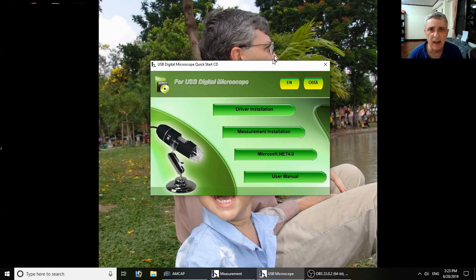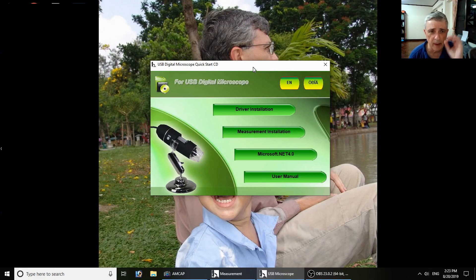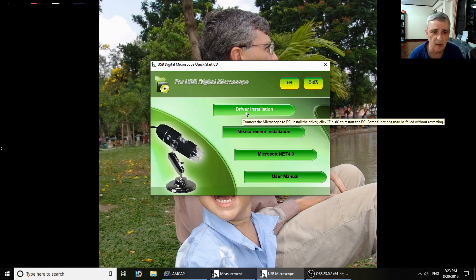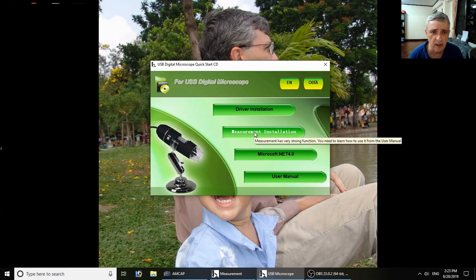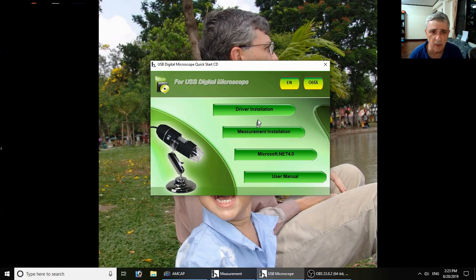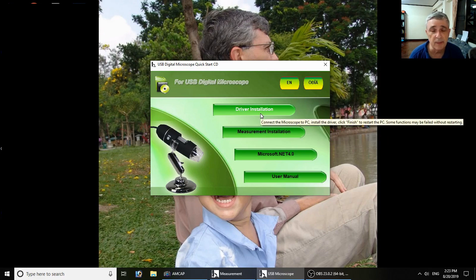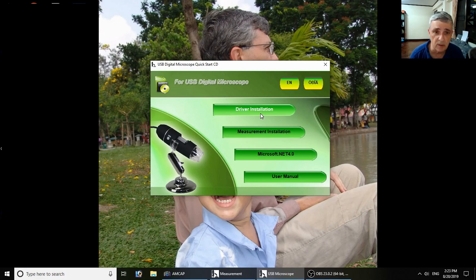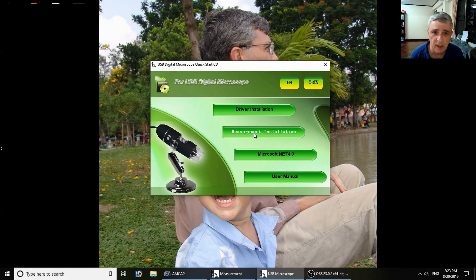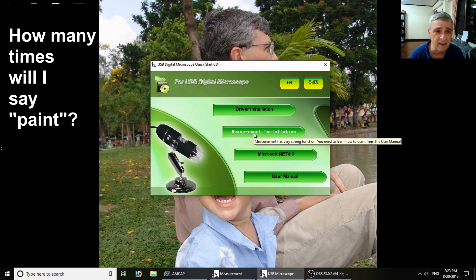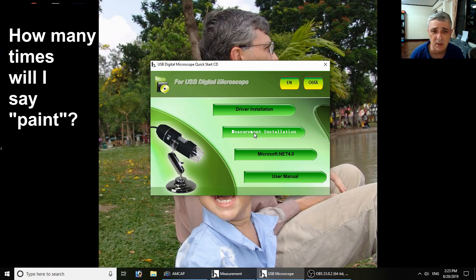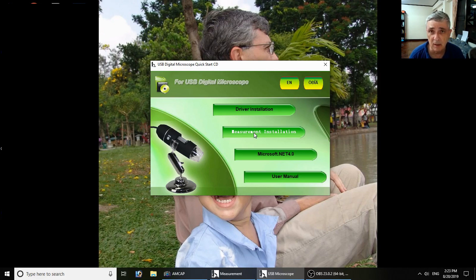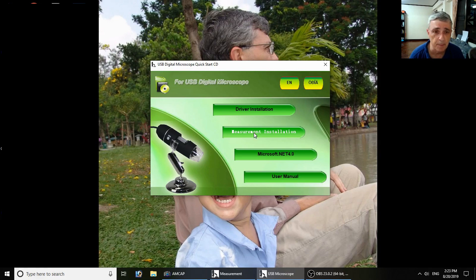The first thing you have to do is use their little supplied DVD - it's got a tiny micro DVD. You install these first two things: the driver and the measurement software. The driver obviously runs the microscope, and the measurement is a lot like Microsoft Paint except it allows you to manipulate the image and make measurements on the image and keep those.